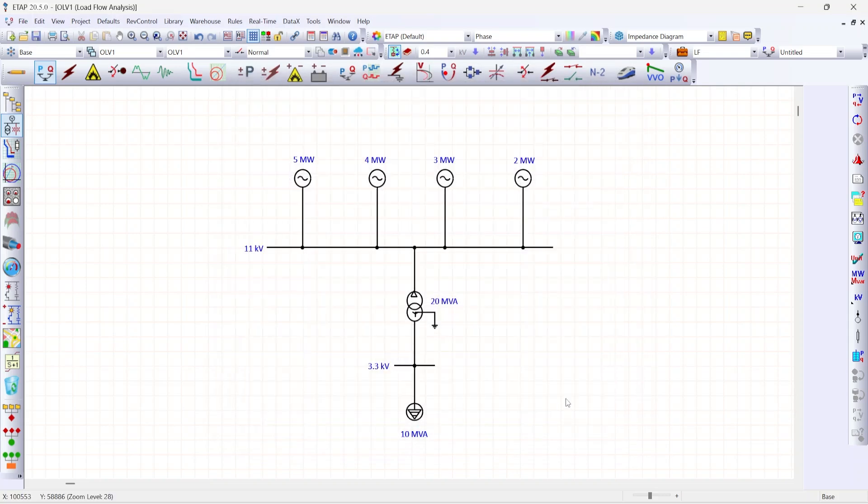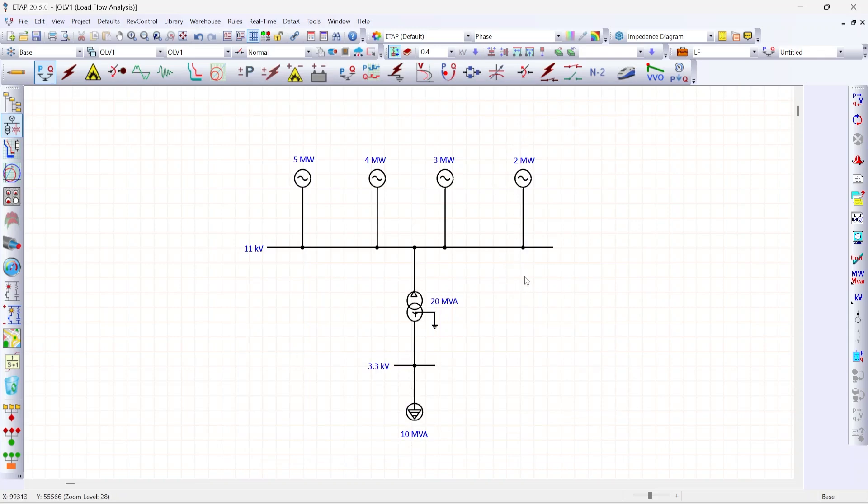In the single line diagram, there are four generators with different capacity. I want to use this 2 megawatt generator as a swing source.